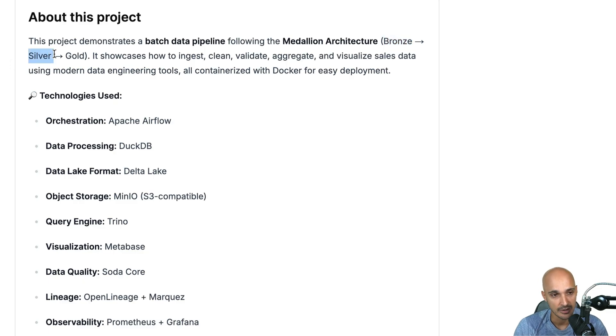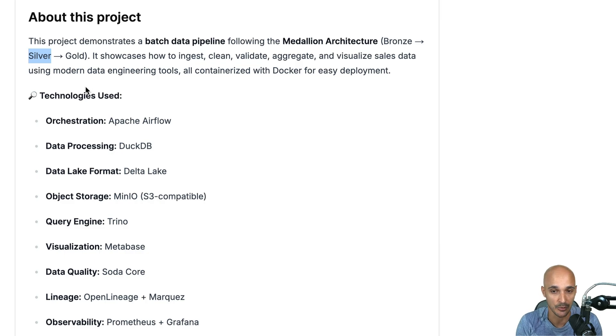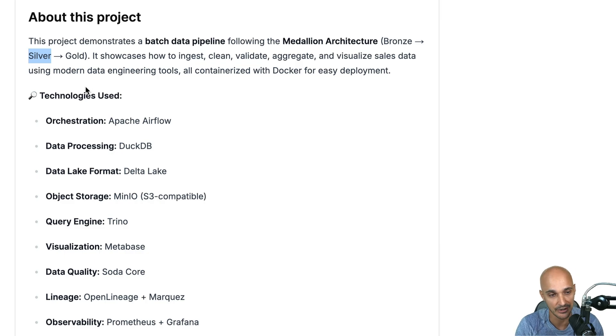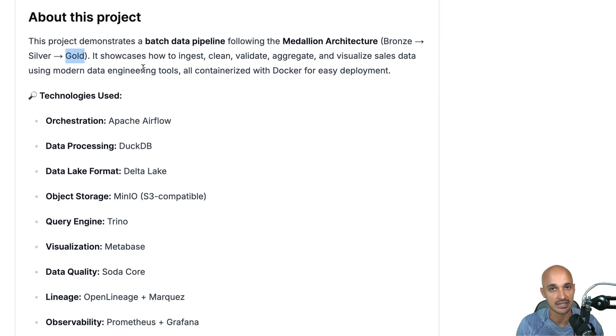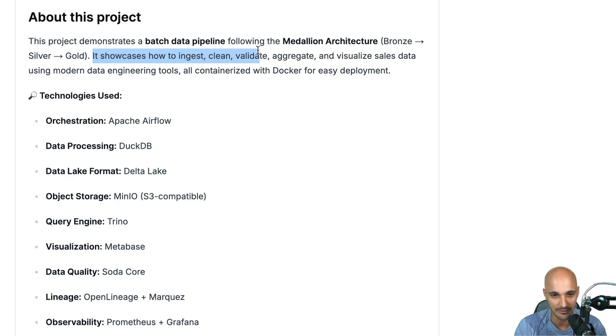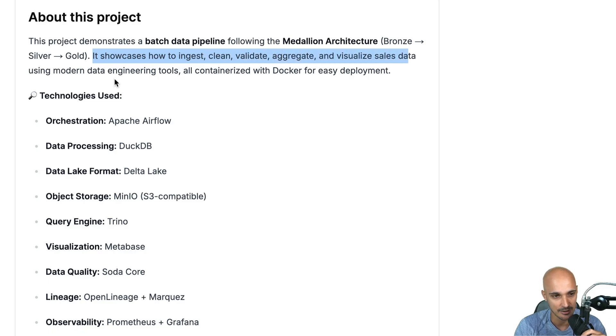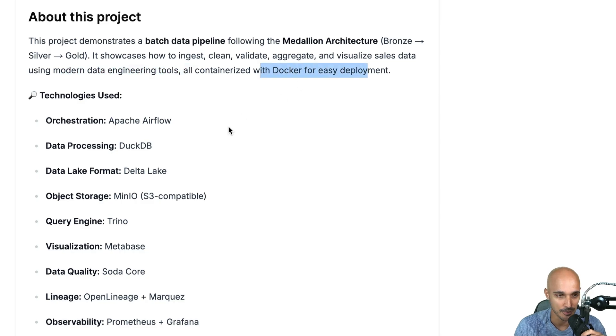Then in the silver layer you will clean that data so you're going to store a cleaner version of your raw data that comes from the bronze layer and finally in the gold layer this is where you have curated data for your use cases. It showcases how to ingest, clean, validate, aggregate and visualize sales data using modern data engineering tools all containerized with Docker for easy deployment.